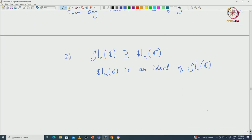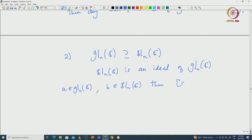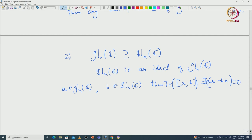Why is this true? Suppose we start with some matrix A in gl_n(C) and B in sl_n(C). The commutator is AB − BA. If you compute the trace of this commutator, that will be trace(AB − BA) = 0. So for any A in gl_n(C) and B in sl_n(C), the bracket [A, B] always lies inside sl_n(C), which means the property of being an ideal is satisfied.